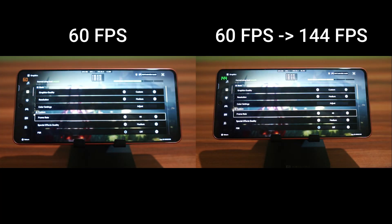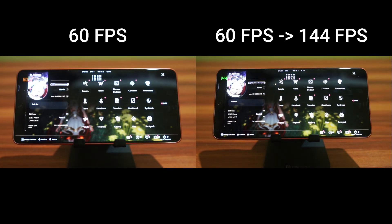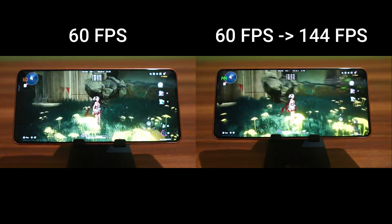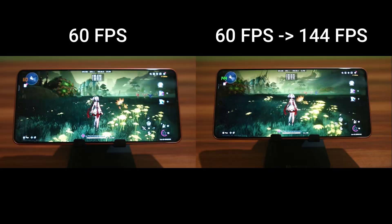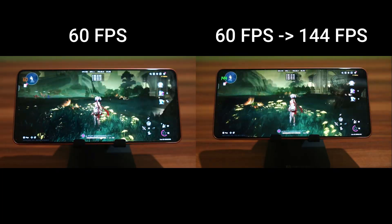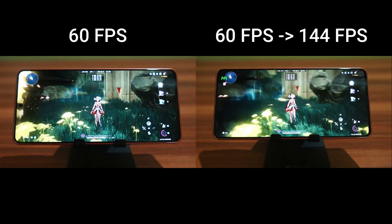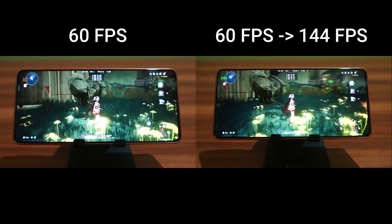Finally, testing 60fps — and here the artifacts are not that noticeable. It's actually a pretty good experience. 60fps is definitely the most suitable base frame rate for frame interpolation.